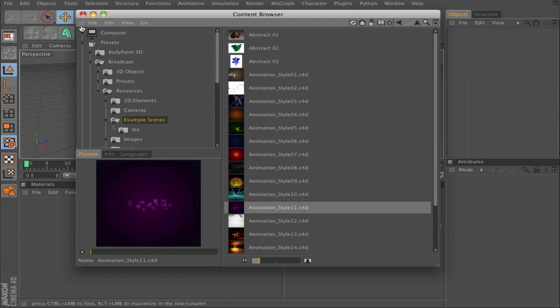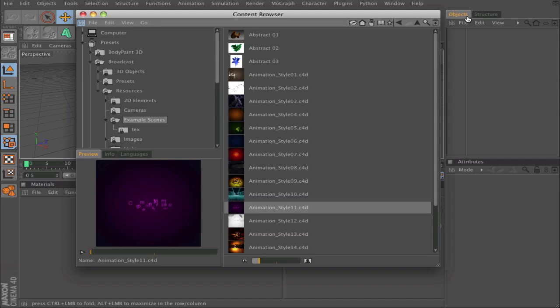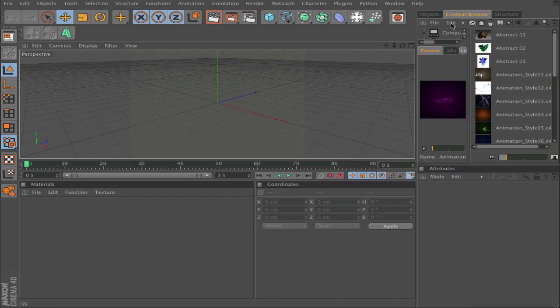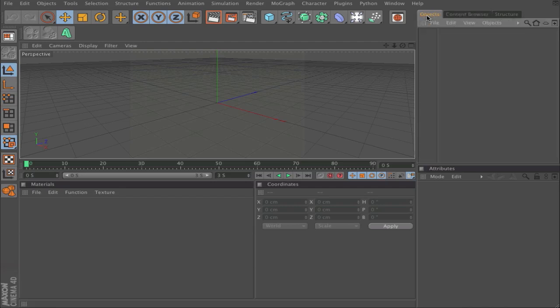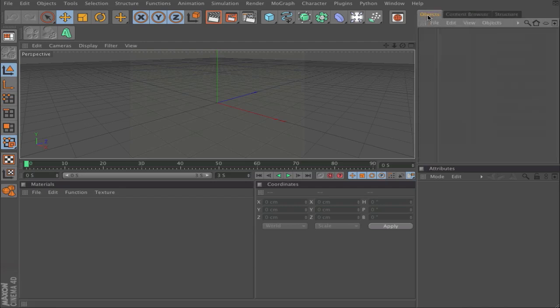Go to the dots again and drag them to the other dots where you want to have it. Now I have Objects, Content Browser, and Structure.